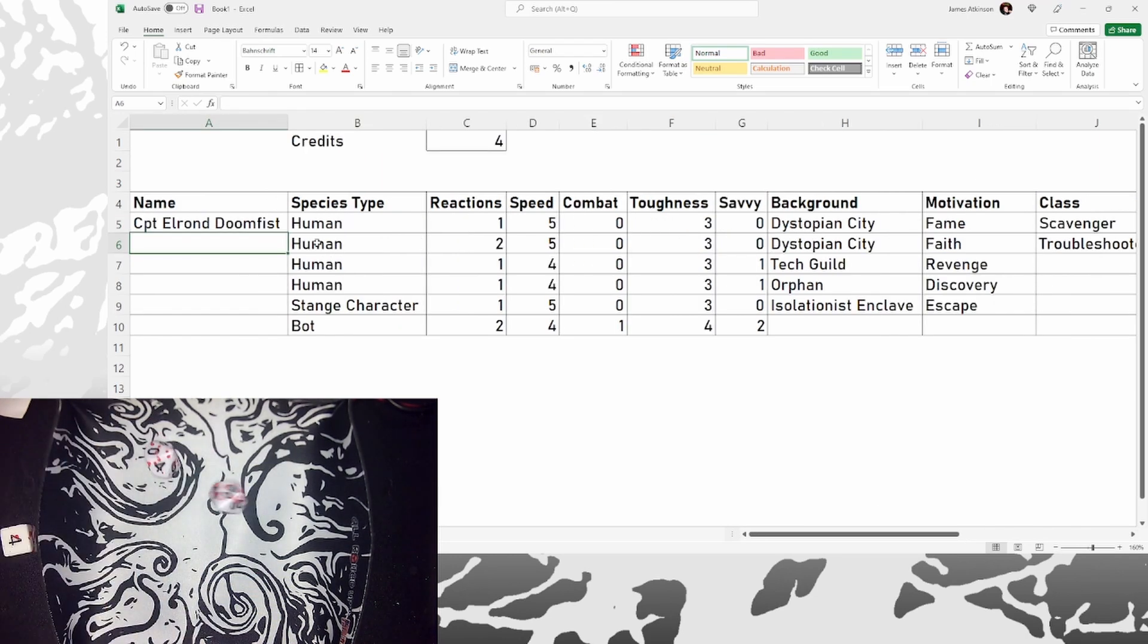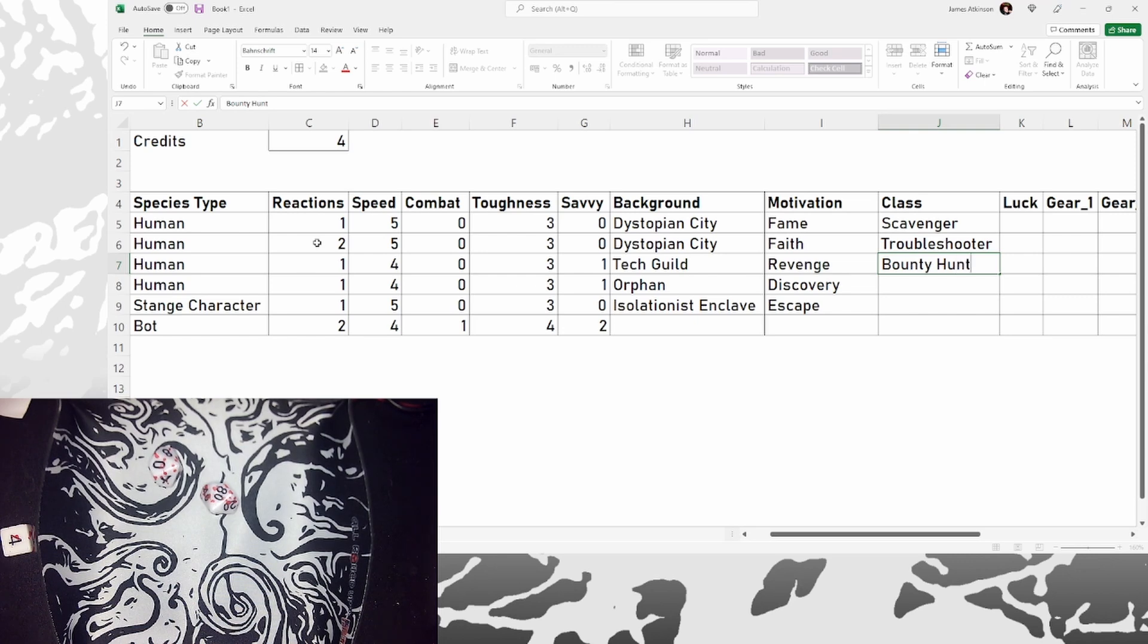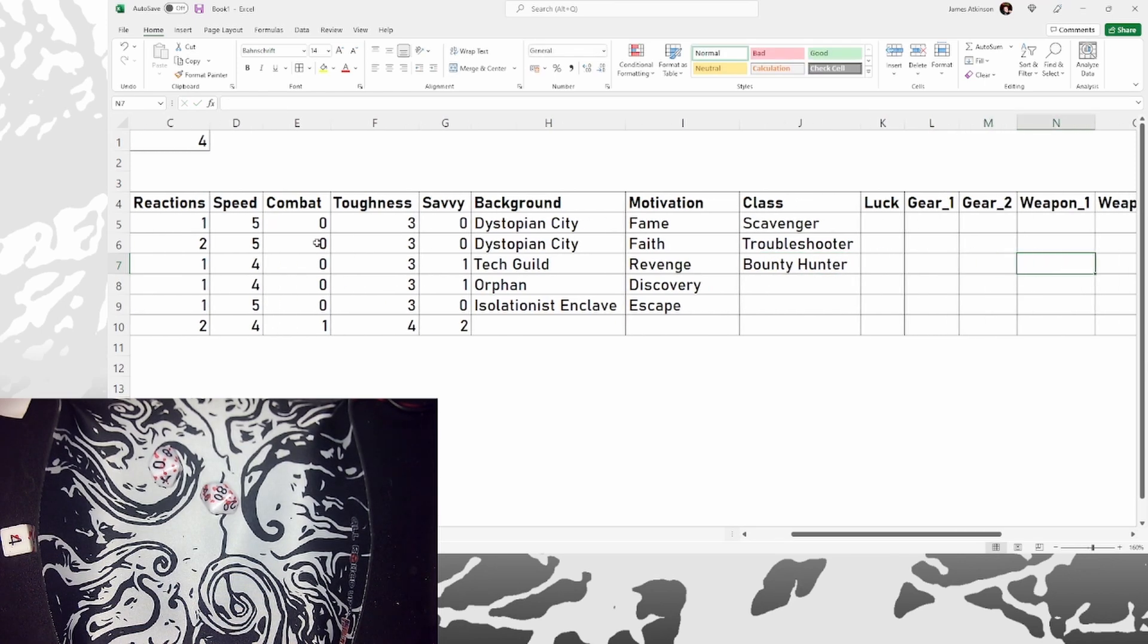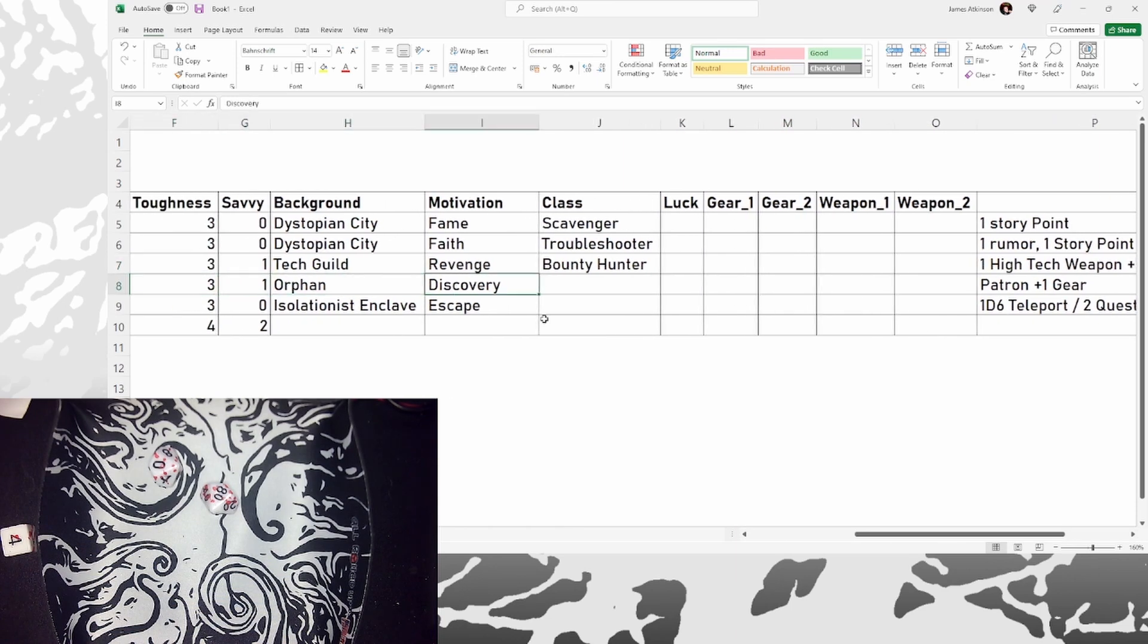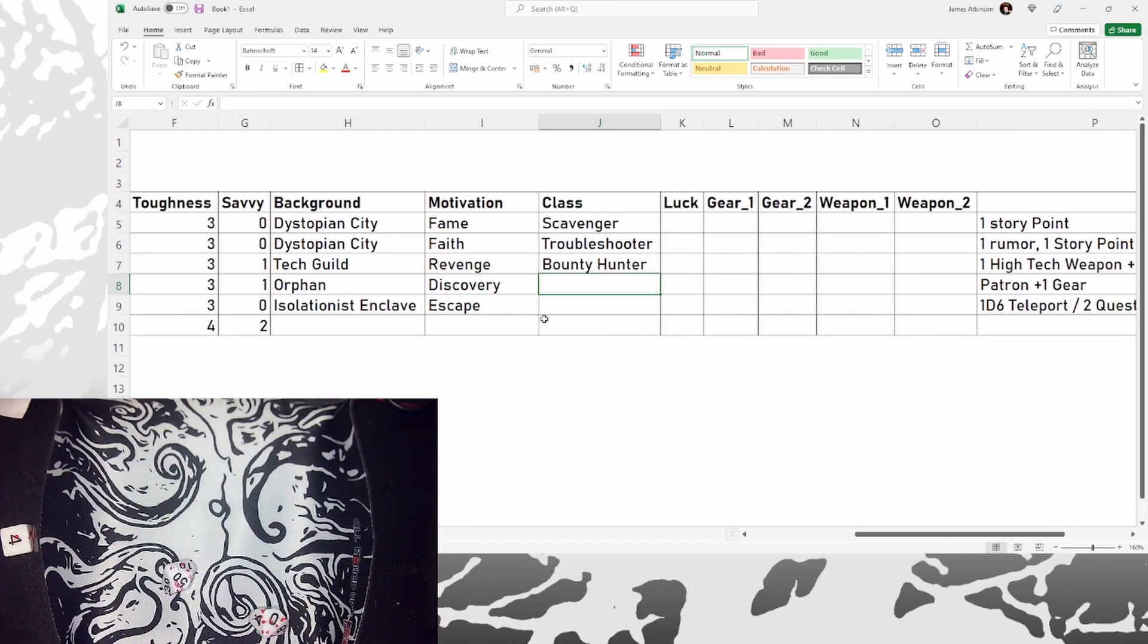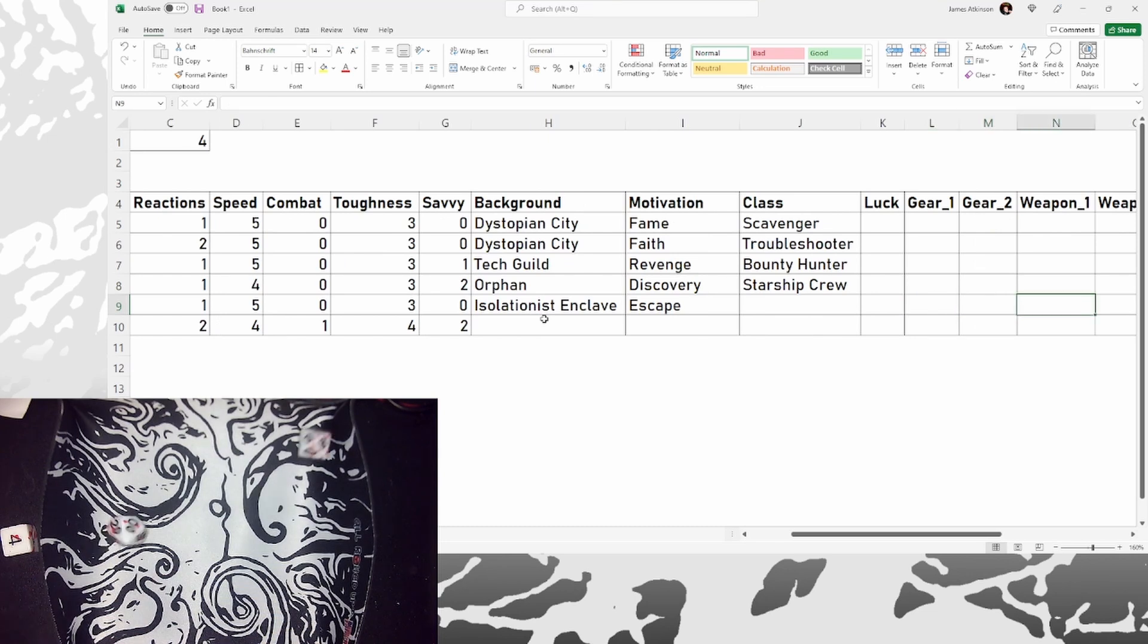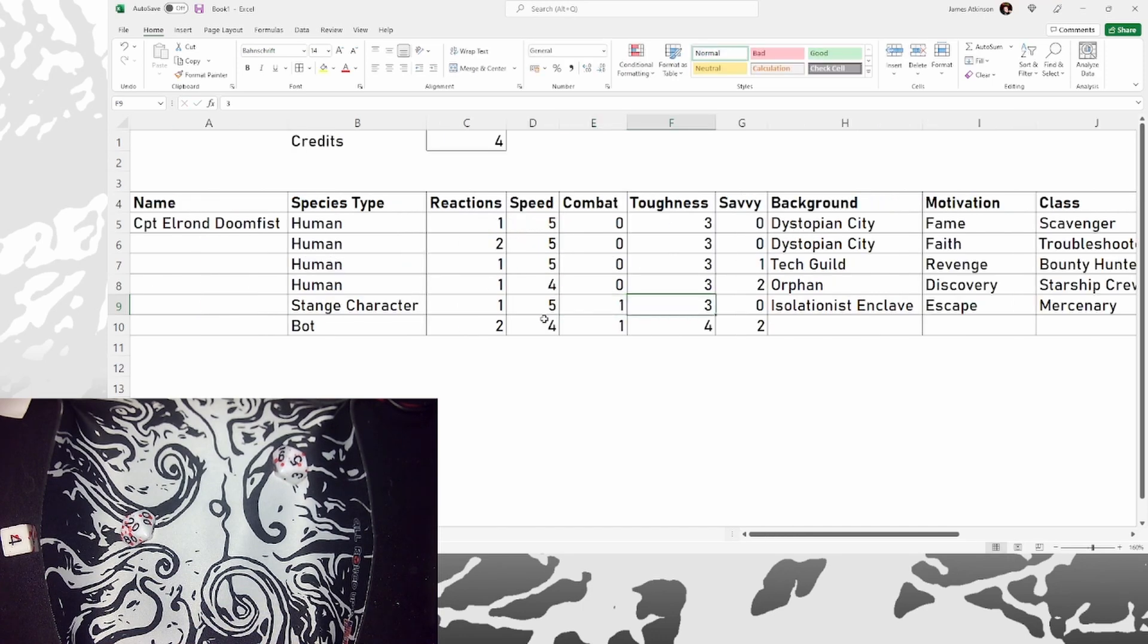My tech are out for revenge. 18 on the dot. He's become a bounty hunter. Trying to hunt down his rival. Our orphan on a mission of discovery. 50. Starship crew. Joined a starship crew to see the world, ended up joining a pirate crew. Let's have a look at my escaping mutant. 25. Mercenary. That adds some much needed combat skill.